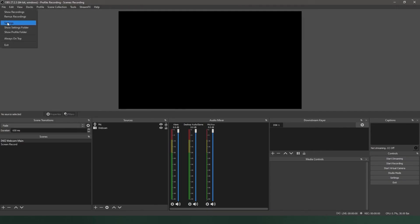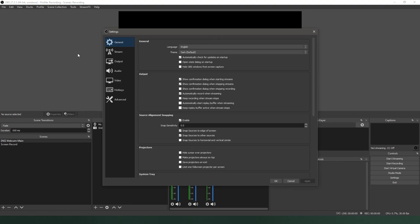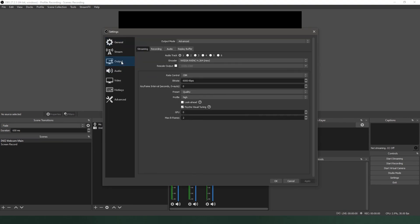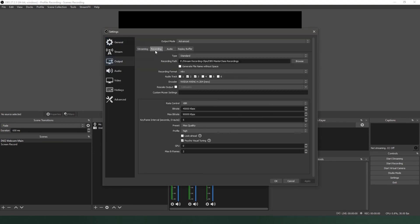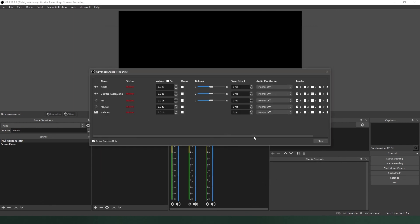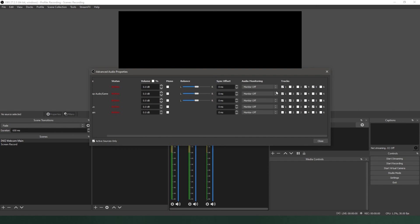Now, there's been a lot of information thrown at you in this lesson, so let's do a quick recap. First, add your audio devices in the audio settings. Second, select the tracks you want to record in output settings. Then, separate the tracks using the checkboxes in the Advanced Audio Properties of the mixer.